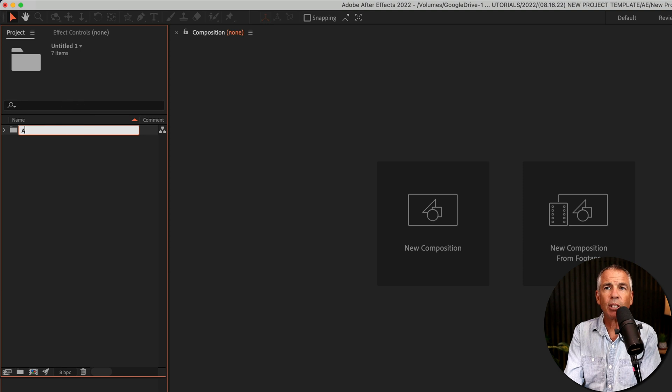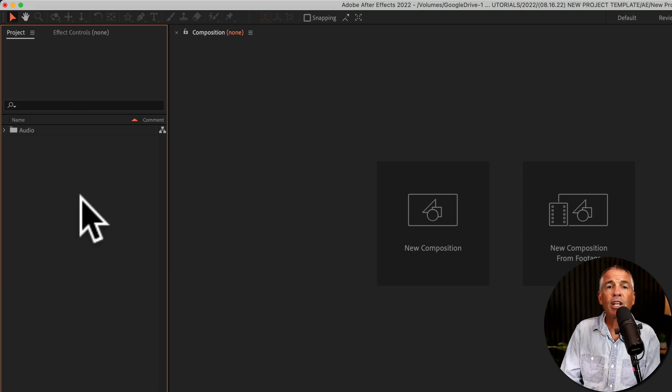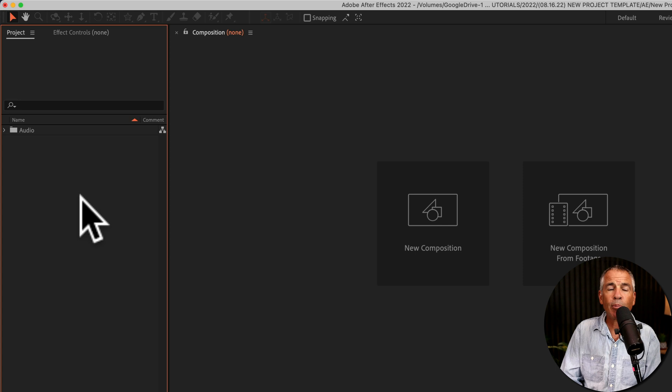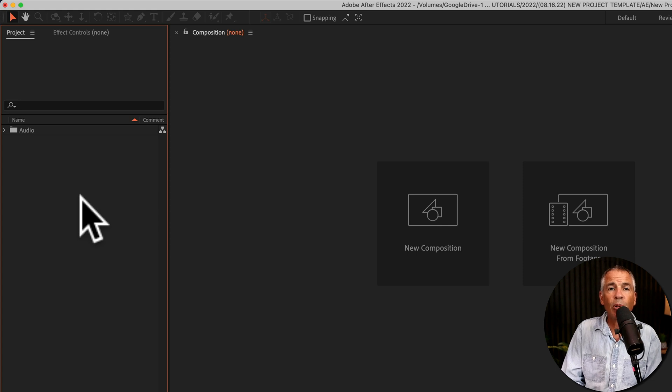So I'm just going to call this one audio, and continue to create new folders until you have your project panel the way you like to keep your projects organized.